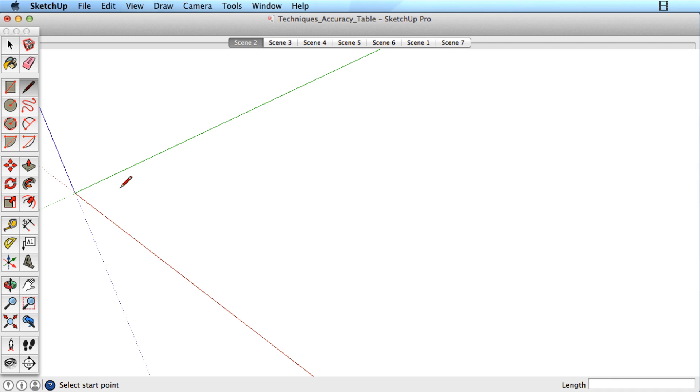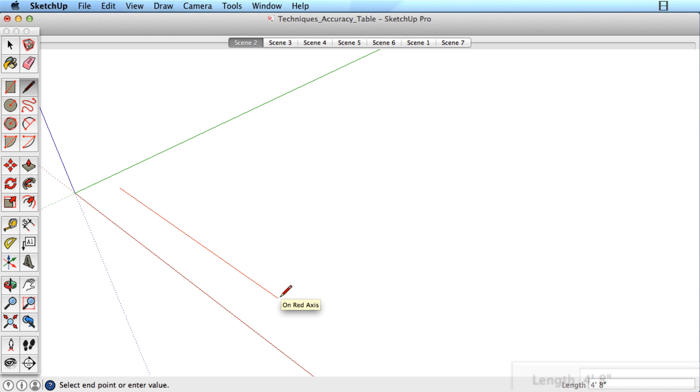Most tools will respond to keyboard input. For example, start drawing a line in the direction you need, and before clicking to finish the line, type in a numeric value on your keyboard and press the Enter key.